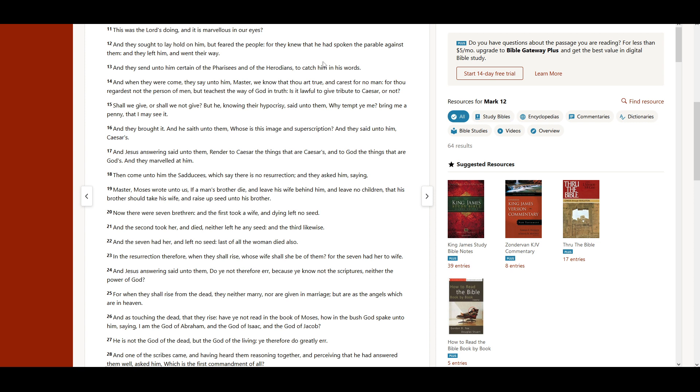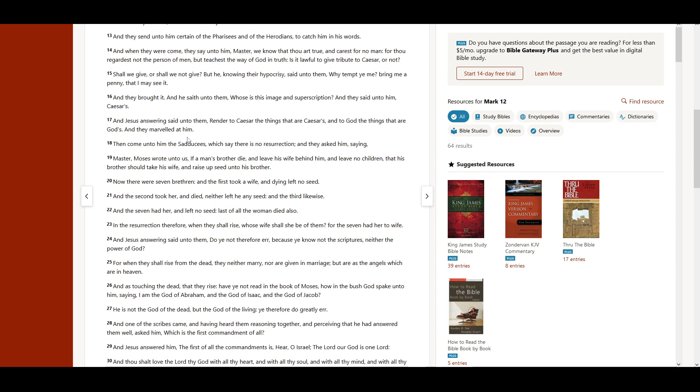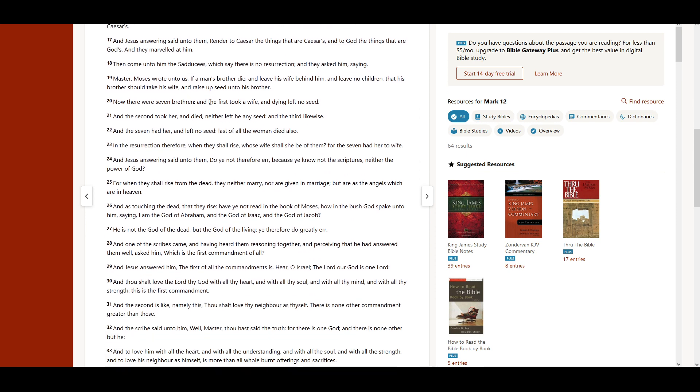Then came unto him the Sadducees, which say there is no resurrection. And they asked him, saying, Master. Moses wrote unto us, If a man's brother die, and leave his wife behind him, and leave no children, that his brother should take his wife, and raise up seed unto his brother.